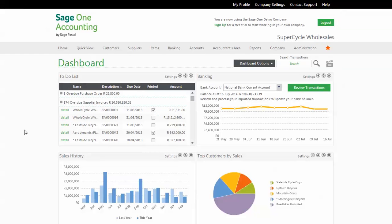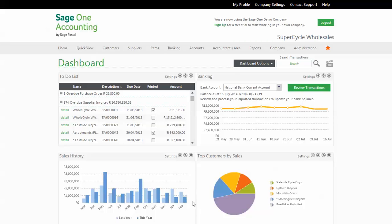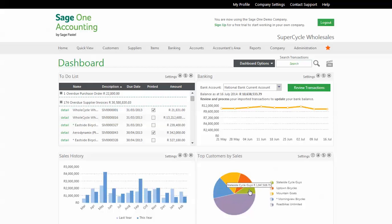On the bottom left widget, you can see a graphical representation of your sales on a month-by-month basis. It even shows the comparison to the equivalent month in the previous year. On the top right widget, you can see your bank balances and monitor your balance over the last two months. You can also view your top customers by sales, showing you where your revenue is coming from.